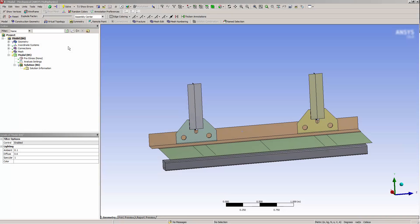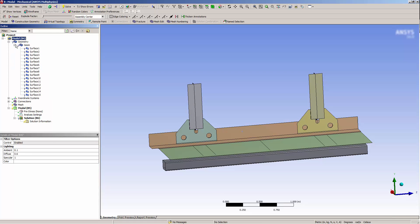I'm going to take a closer look at my geometry in Mechanical. If I expand the geometry node, I can see that it's all one multi-body part with many parts in it.